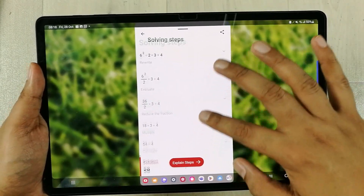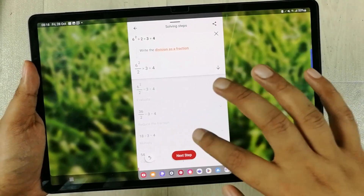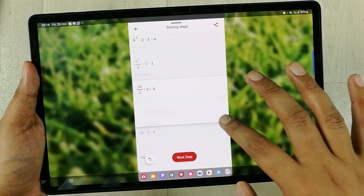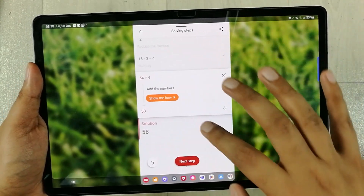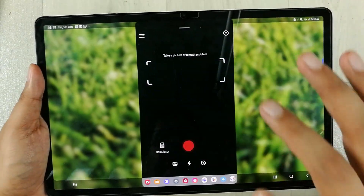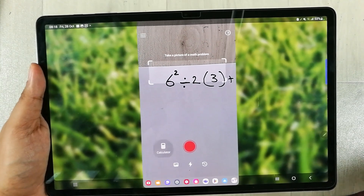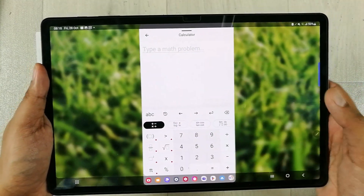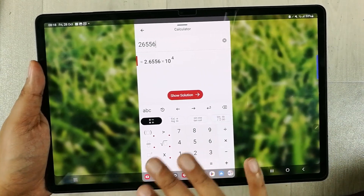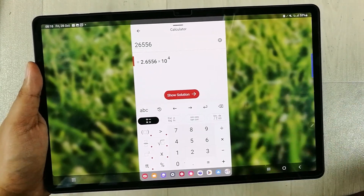If you select 'Show Solving Steps', it will show you all the steps. You can also select the 'Explain Steps' option, which shows you a full explanation. If you don't want to use the scanner, there is also a calculator option where you can type any equation — all the important math signs are available.